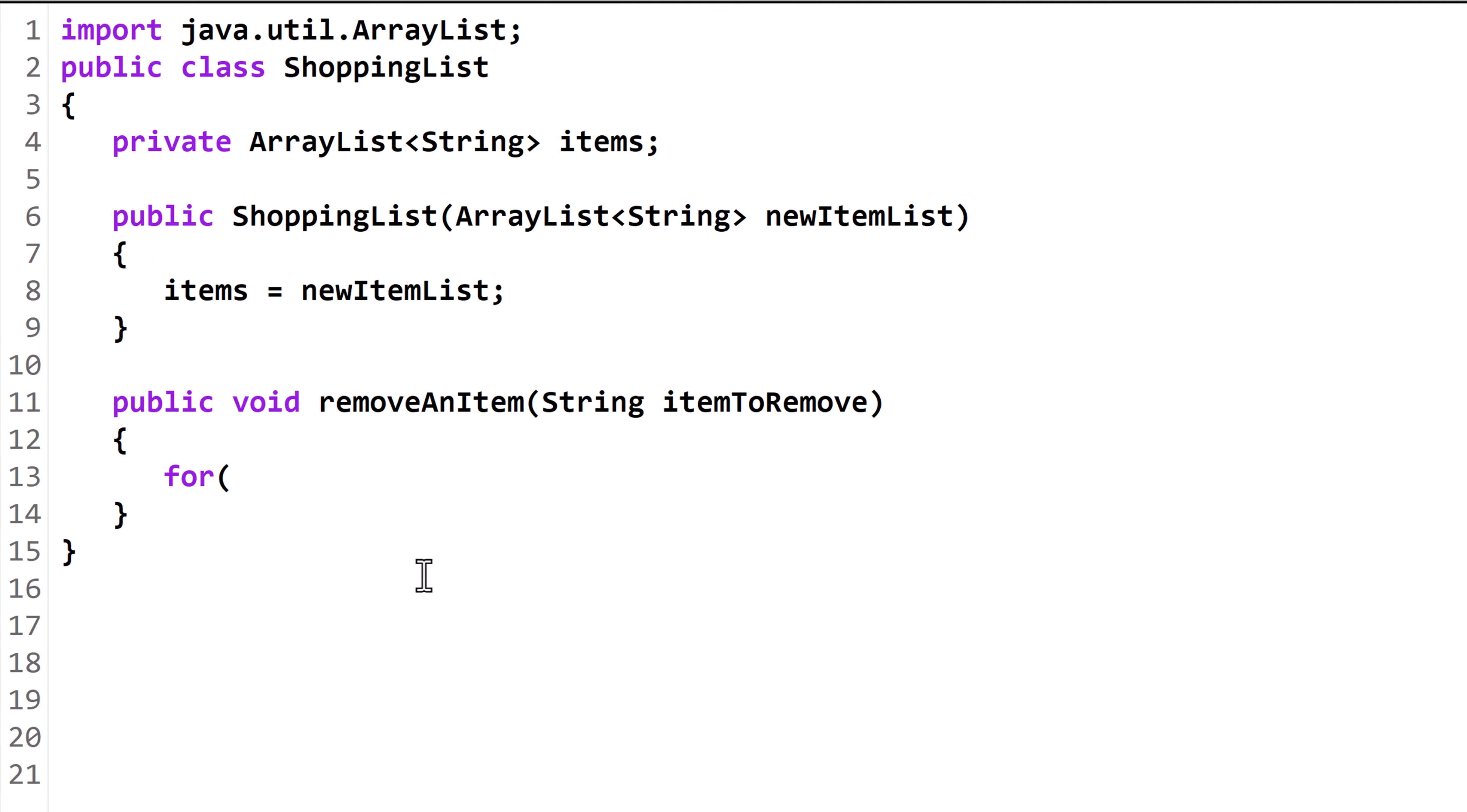Normally, when we traverse an ArrayList, we start at the beginning and go to the end. However, when an item is removed from an ArrayList, everything after it slides down and the indexes are reassigned. This can result in skipping over an element when the previous one is removed. The easiest way to avoid this is to start at the end.